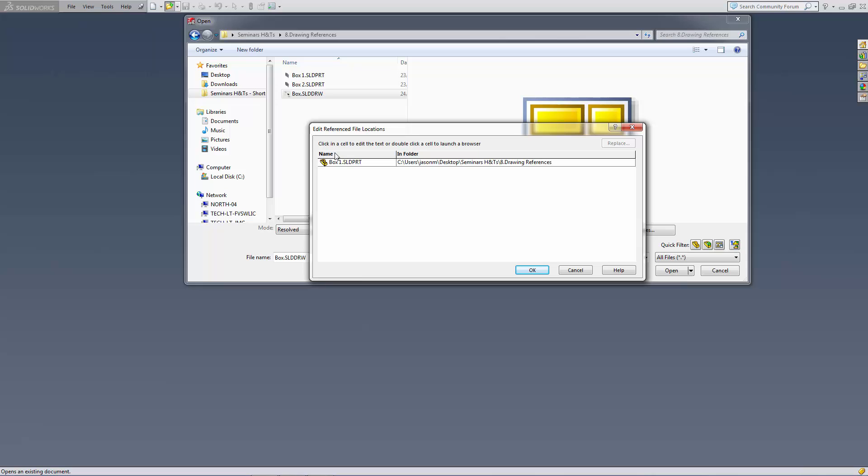Now in here it shows us the part that it's already looking at which is this box 1 and the location it's in.